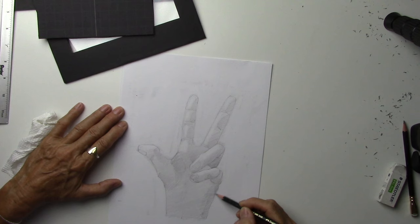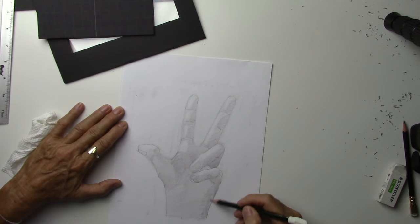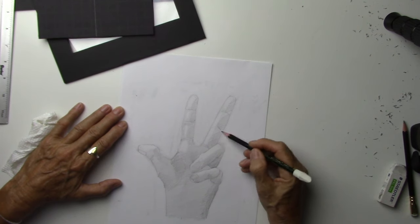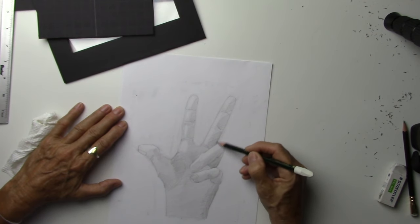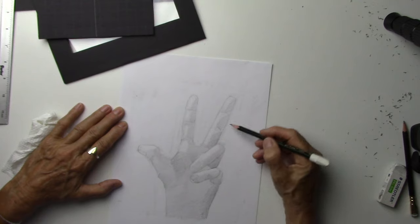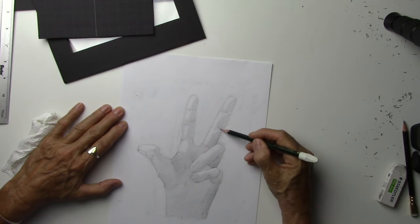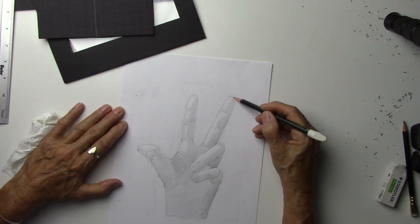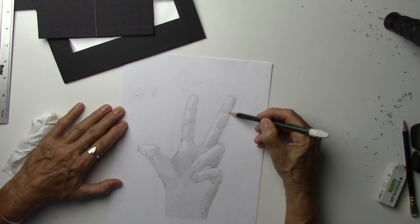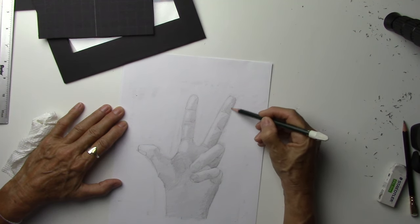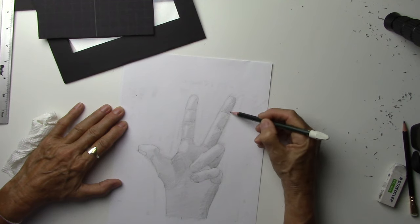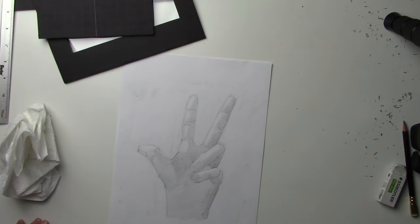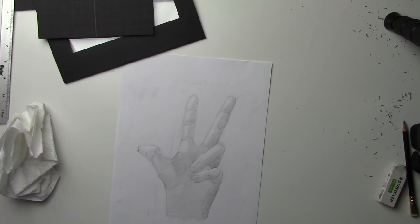Good job everybody. Good job. Great. Good job.